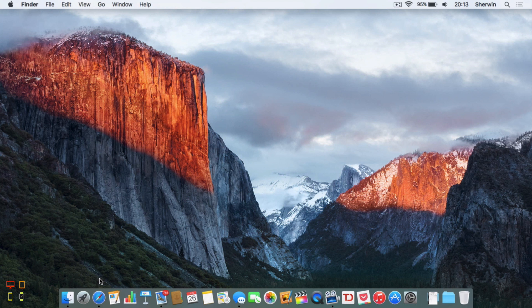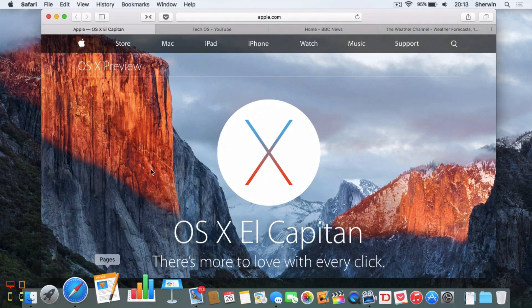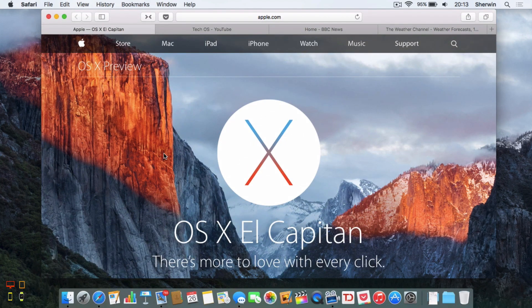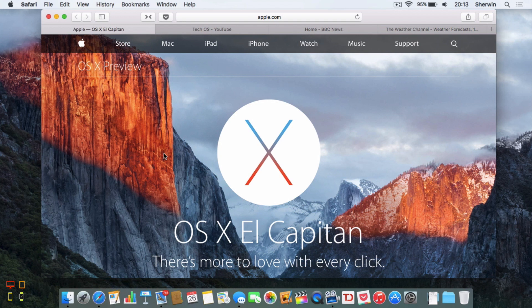First of all, I'm just going to open up Safari. I've got a few tabs running already. I've got the OS X El Capitan official Apple website, I've got my YouTube channel open, I've got the BBC News page open and I've got the Weather Channel website opened up.